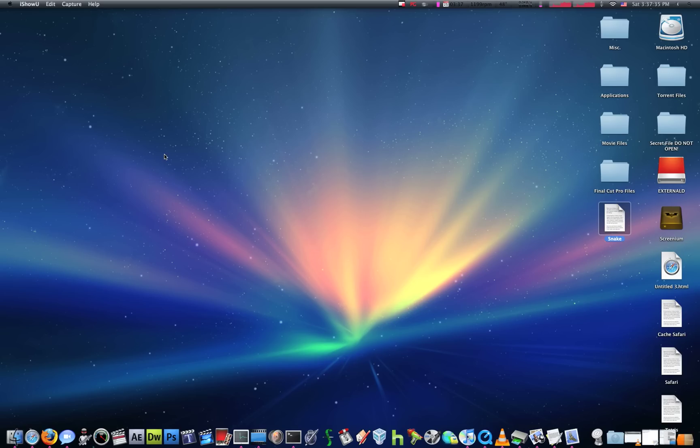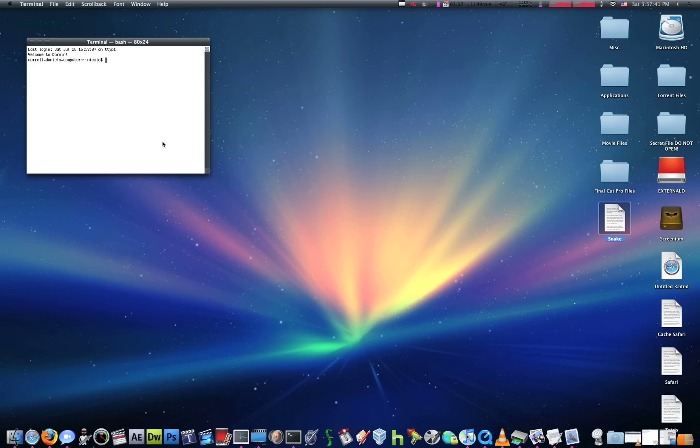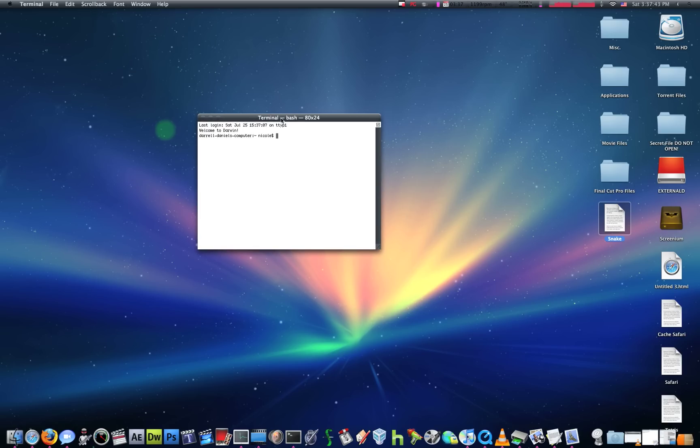Today I'm going to show you how to do stuff with Terminal. Terminal is a handy little utility, Unix-based utility for the Mac, and it's the equivalent of Command Prompt on Windows, but we're going to be concentrating on Mac today.